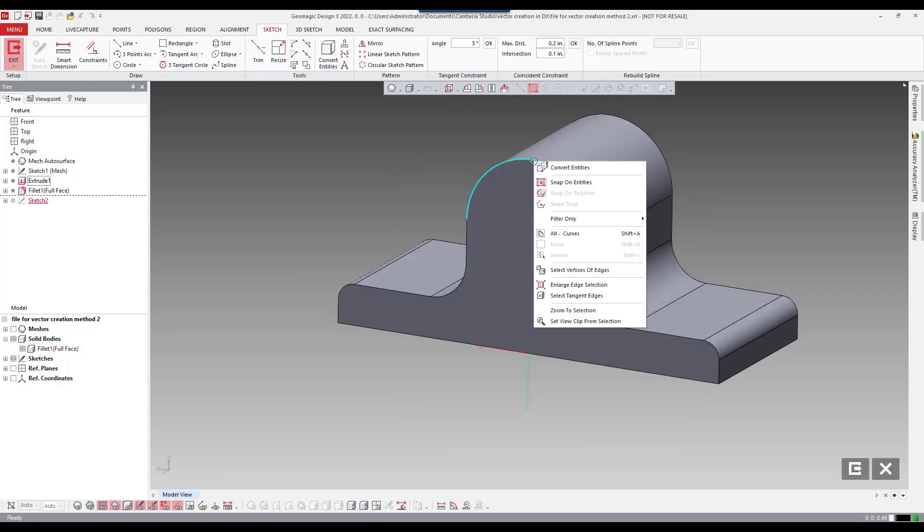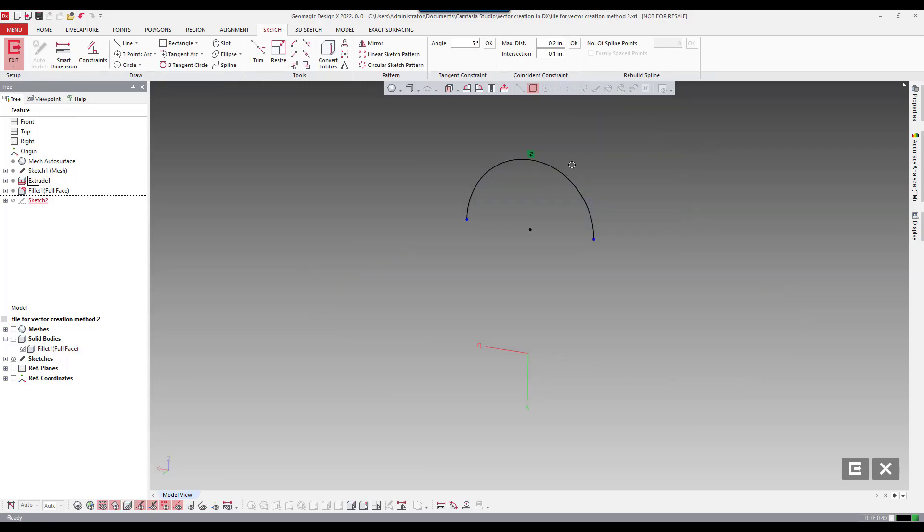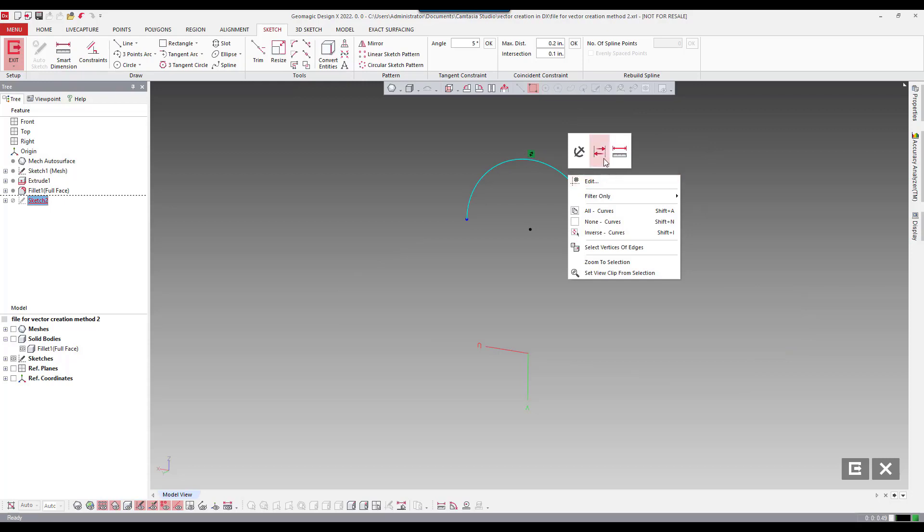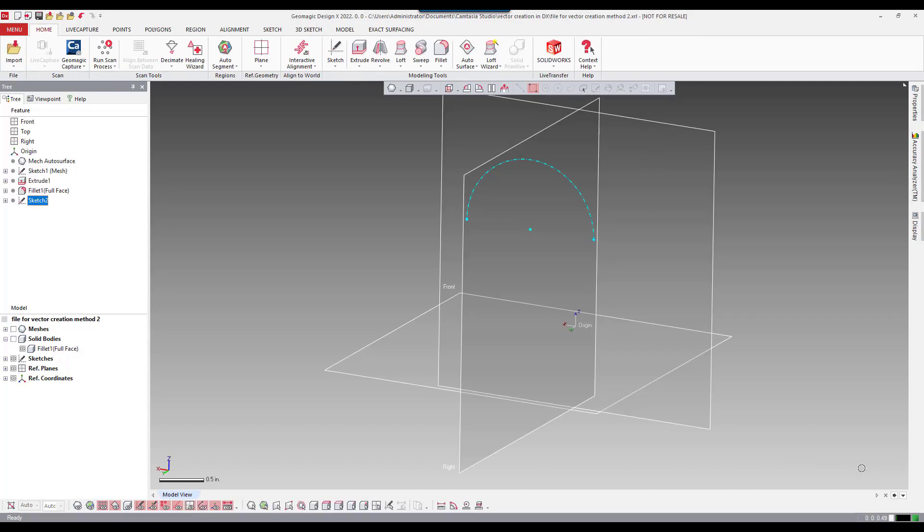Going to select the edge there and right mouse click and say convert entities. Then I'm going to make that arc for construction. And then simply exit the sketch.